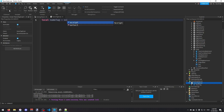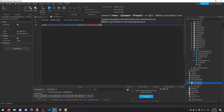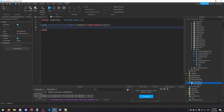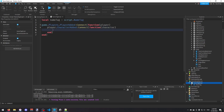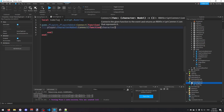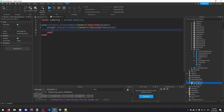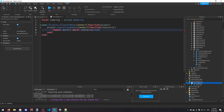I'll add a variable: local nameTag = script.NameTag. Now we need an event that fires when a player joins: game.Players.PlayerAdded:Connect(function(player). Inside that, we handle when the player gets a new character: player.CharacterAdded:Connect(function(character). We then wait until the character has a head using: repeat wait() until character.Head.